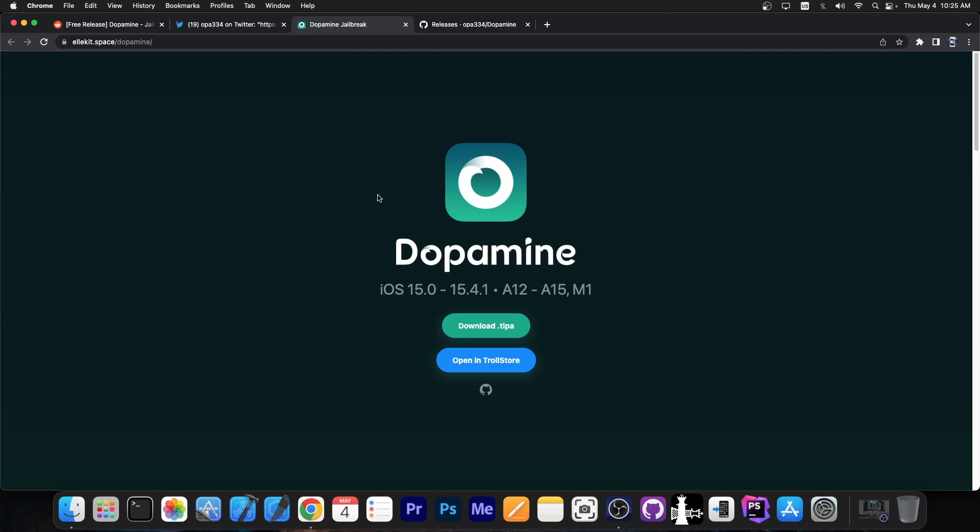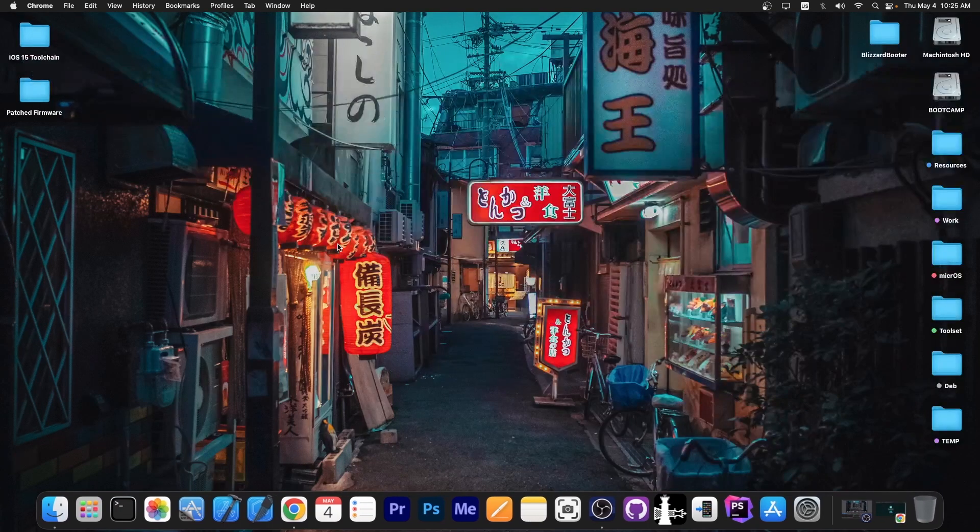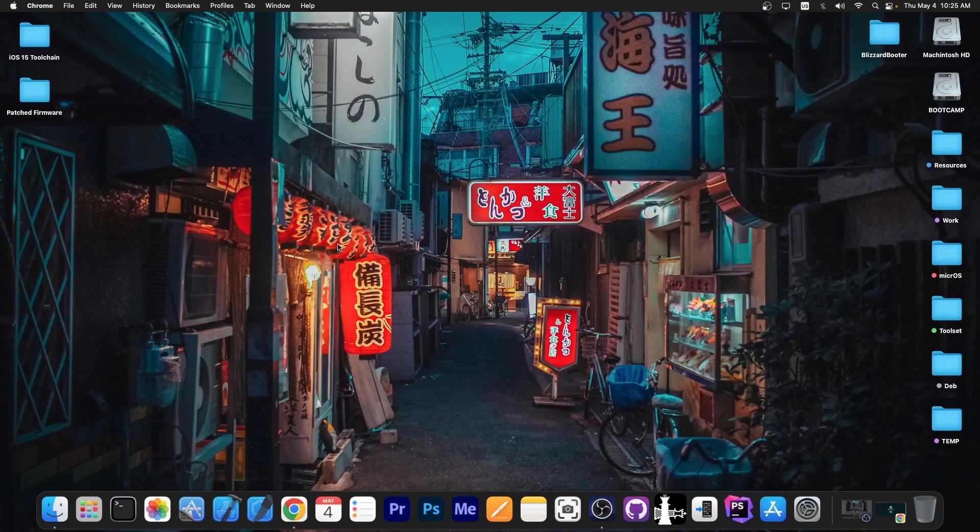If you want it you can go ahead here on elkit.space/dopamine, get it, sideload it with your favorite sideloading method or install it with TrollStore and that's it, you open the app and you jailbreak.